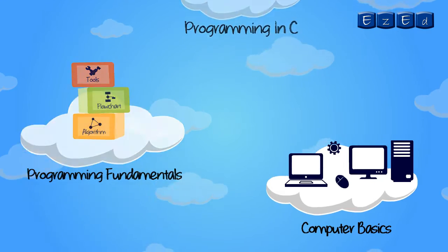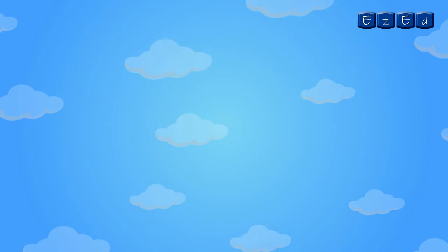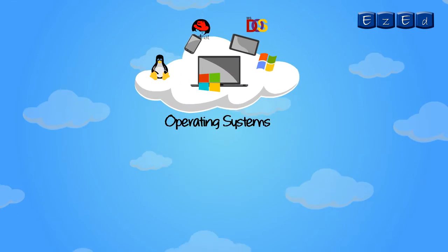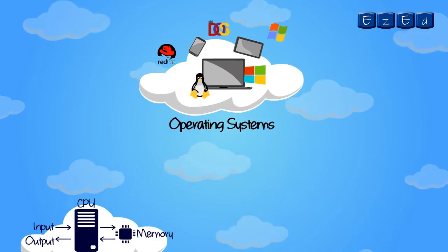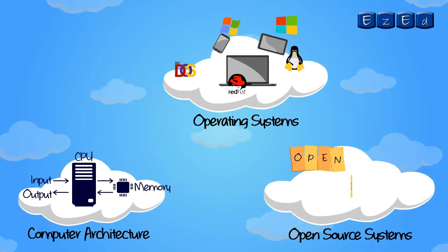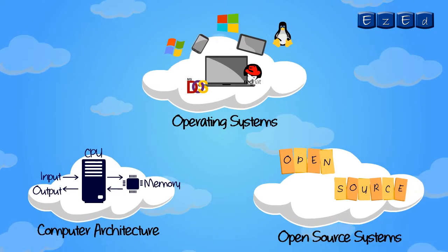It will also help you understand concepts about operating systems, computer architecture and open source systems.